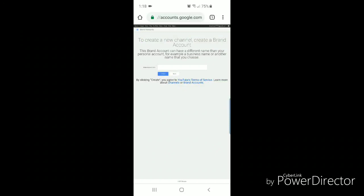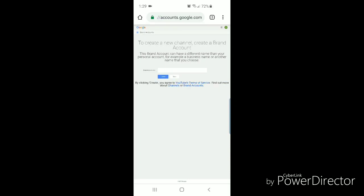It says to create a new channel, create a brand account. This brand account can have a different name than your personal account, for example a business name or another name that you choose. Under that it says brand account name, and there's a box where you can type in your brand account name. I'm going to type in demo.